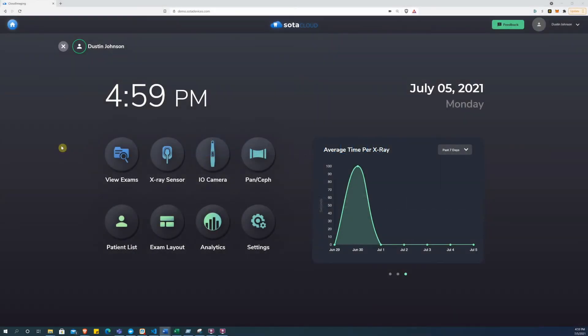To start, from the Soda Cloud home view, select the type of exam you want to start and select a layout.